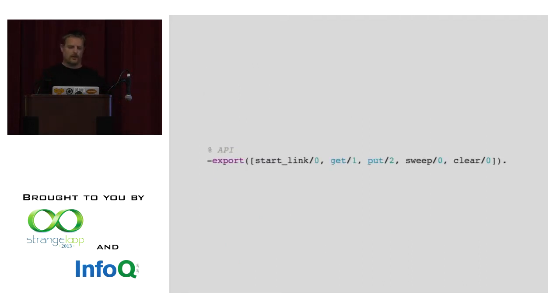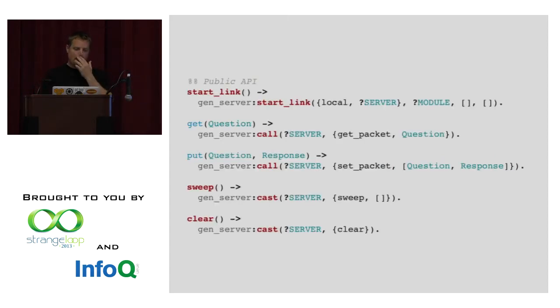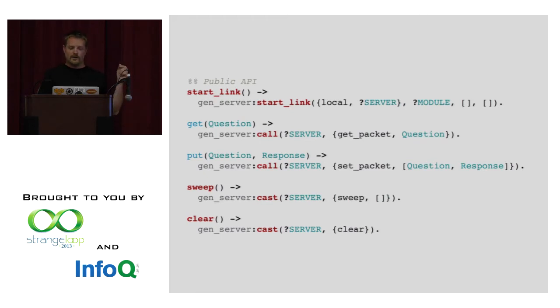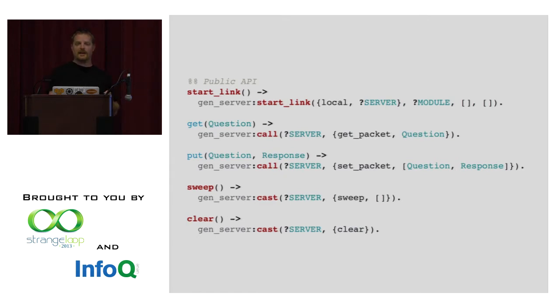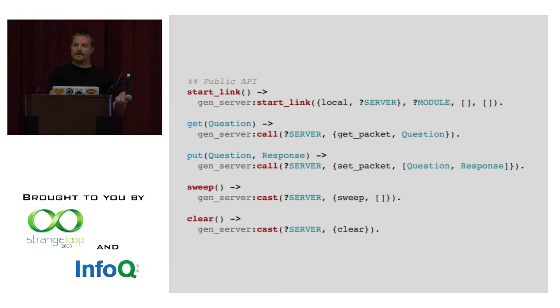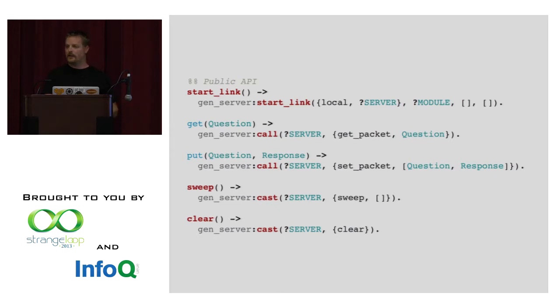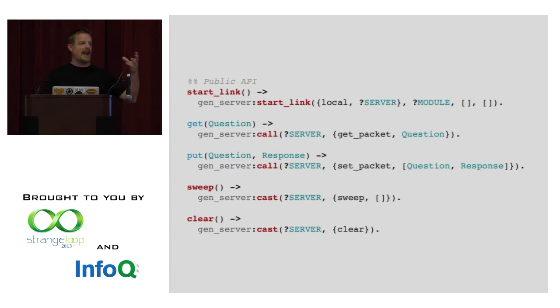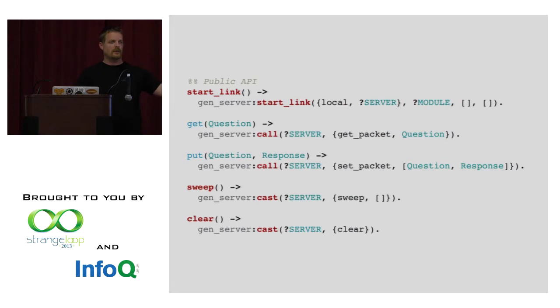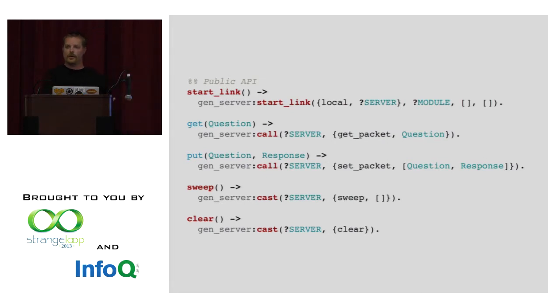Next bit of code. So back to the API. That's the API. Five functions that describes our packet cache. These are the implementations of the functions. We start up the link. When somebody tries to get something out of the packet as a question, we say, okay, generic server call the get packet, send a get packet message with the question. When we want to put the question, we put the question and the response, and we say, set the packet. It's very straightforward, in my opinion. Now the difference between call and cast is call is going to be synchronous, so it's going to wait for a response from the process, whereas the final two, sweep and clear, are going to be asynchronous. It's going to cast out that message and not wait for a response. Why? Because we don't really care about the sweeping and the clearing to finish. We just want them to be done. All right, so this mixes both synchronous and asynchronous calls in a single process.